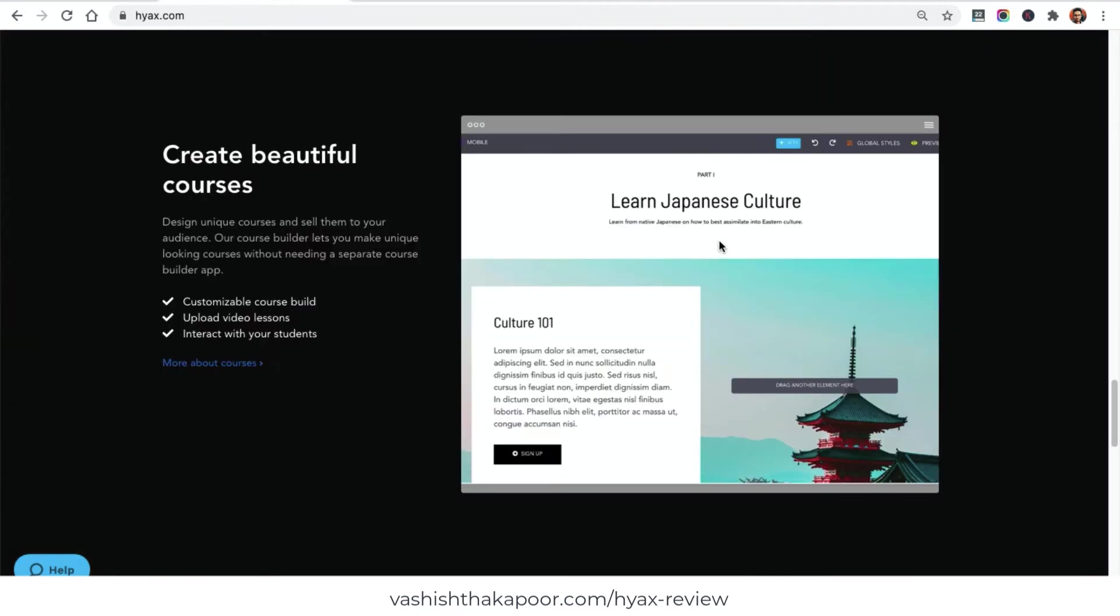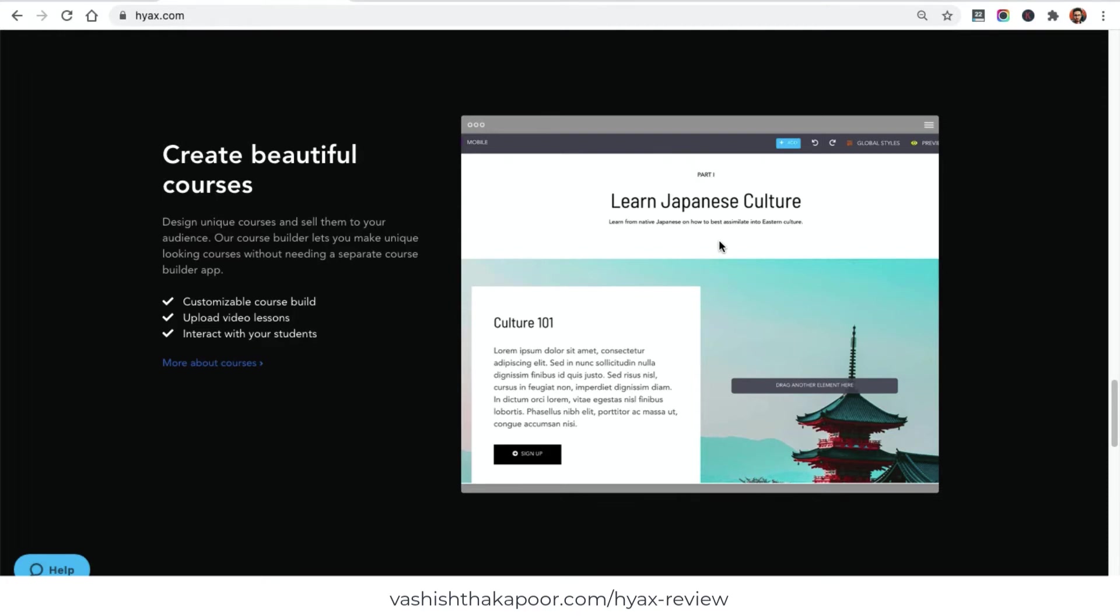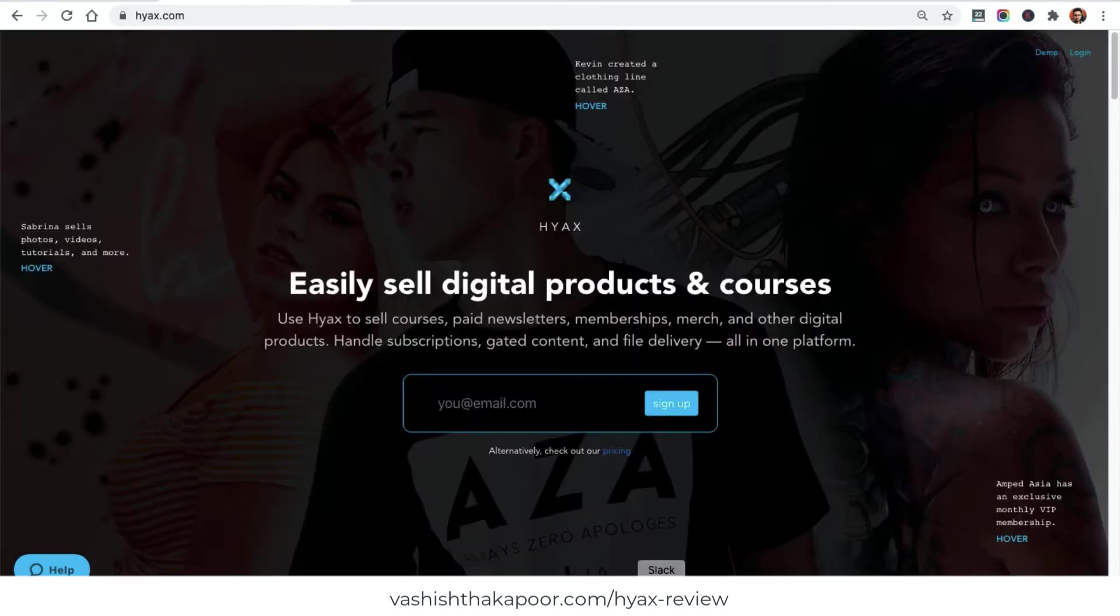The best feature about Hyax is that you can create your online course and it's very customizable. You are not restricted to a specific layout or template. You can build your own pages inside the course. There would be lessons, then chapters - everything is customizable. You can add your images, videos, PDF downloadable content, anything that you want. Let's go ahead and create a course.